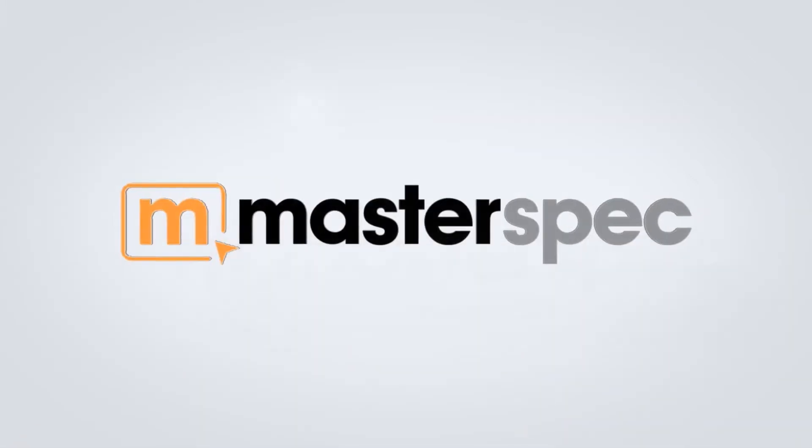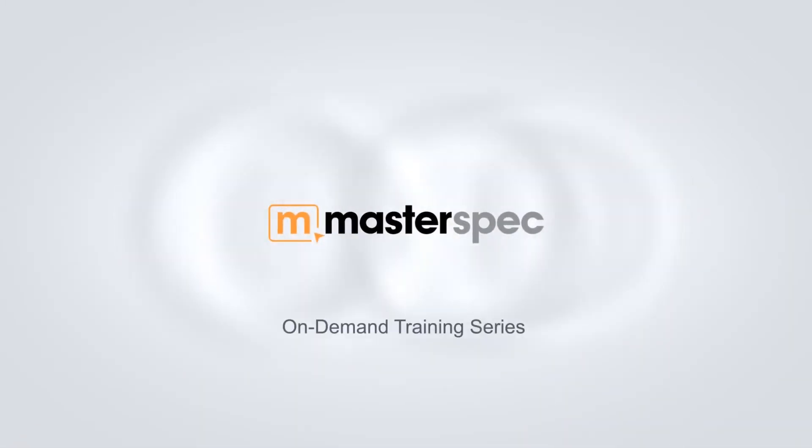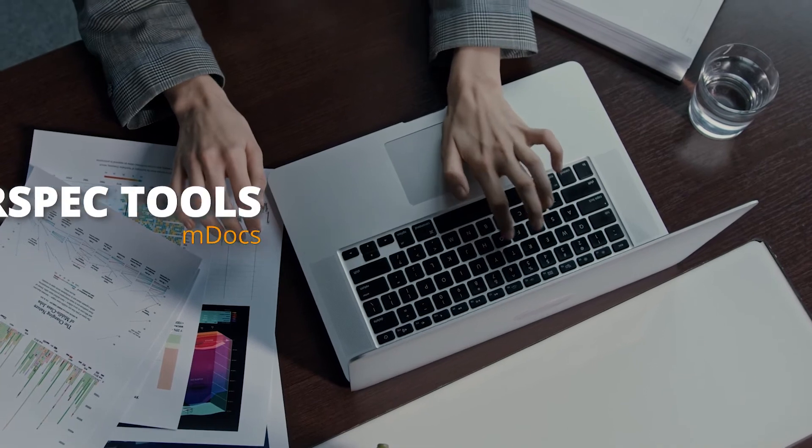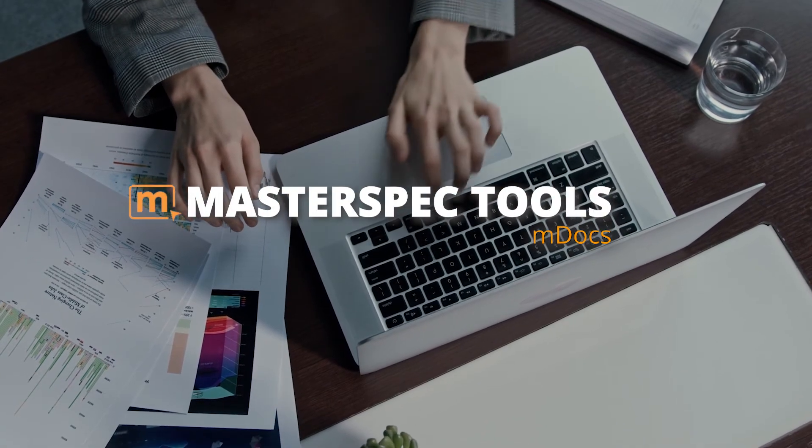Welcome to MasterSpec's on-demand training. Today we will be taking you through MDocs.